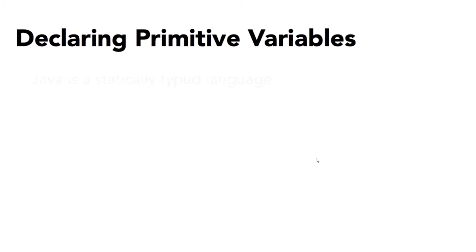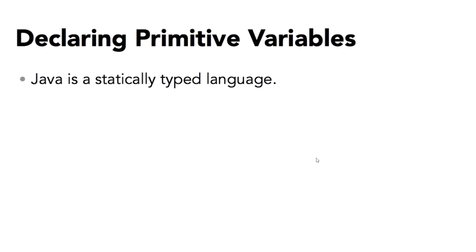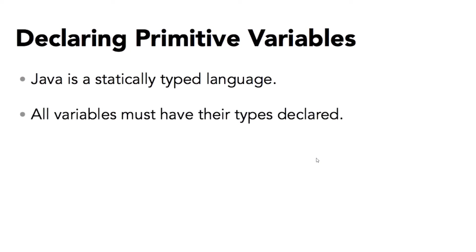All variables in Java, whether primitives or objects, must be explicitly data typed when they are declared. Java is a statically typed language, and that distinguishes it from dynamic languages such as JavaScript or Python. All variables must have their types declared.